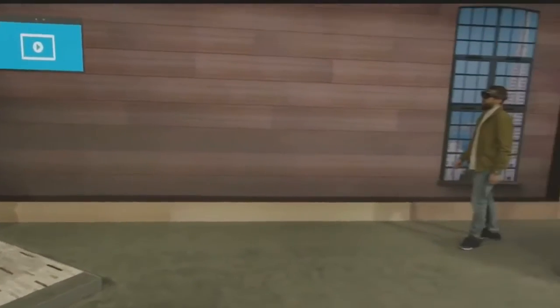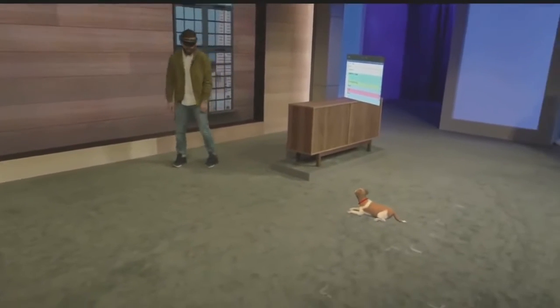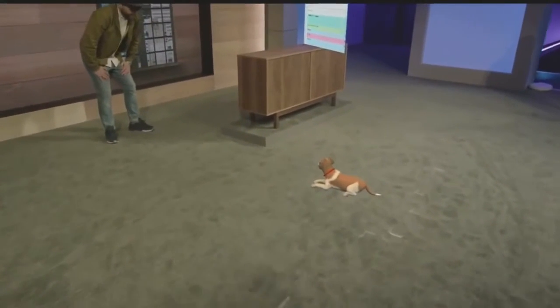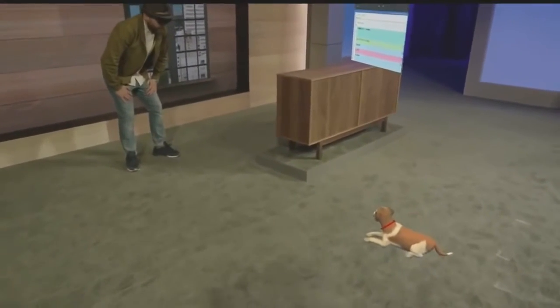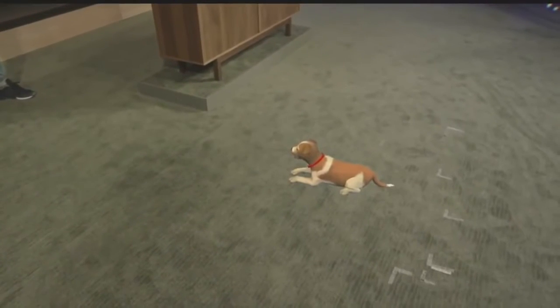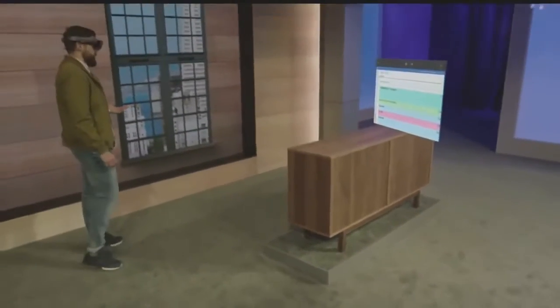Whether it's a slate on the wall or something a little bit more dimensional, like my loyal companion Fang here — hey buddy — you can customize your space the way you want it.